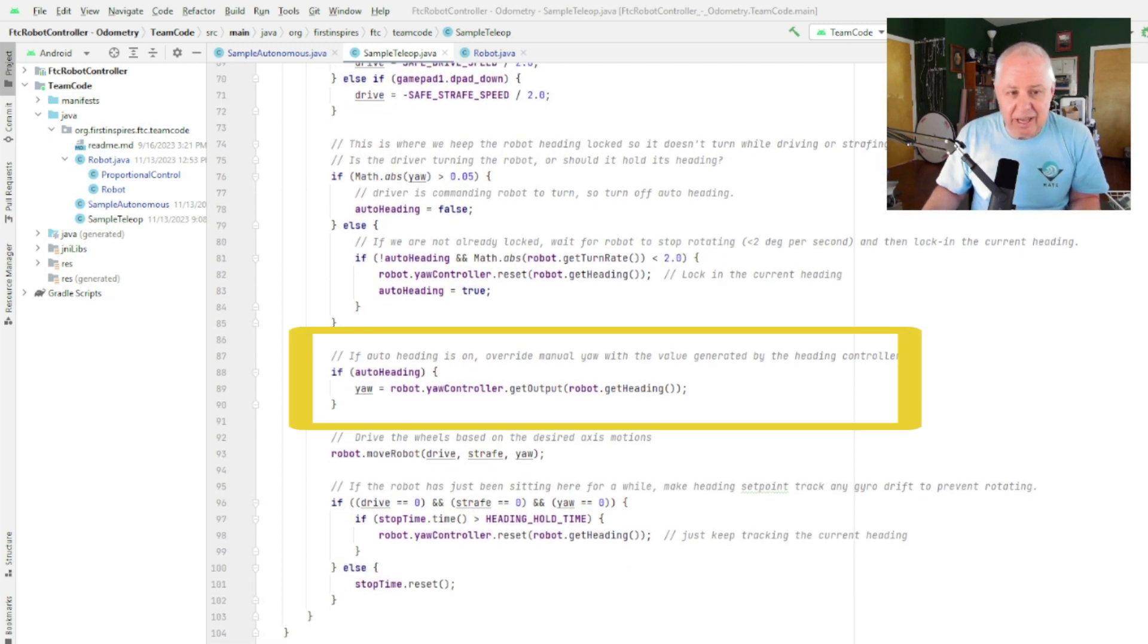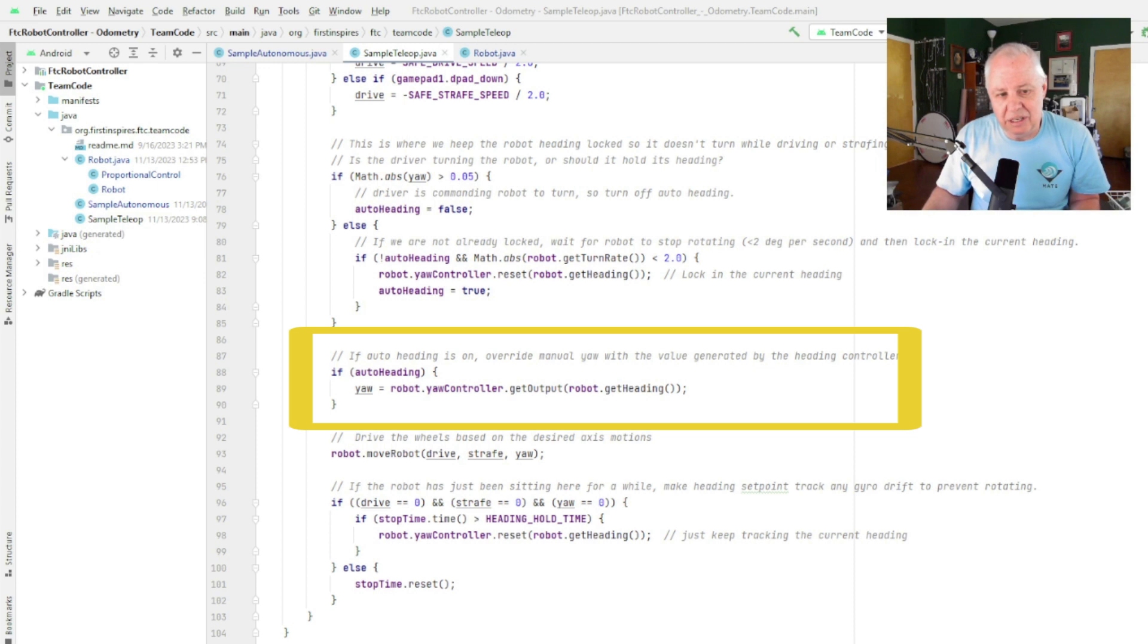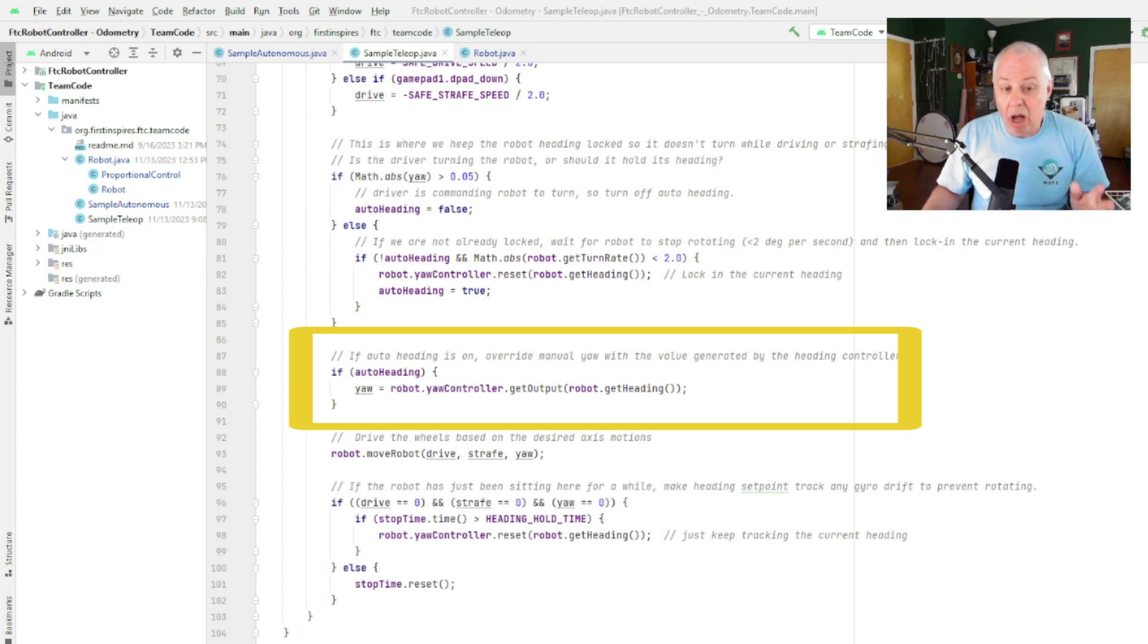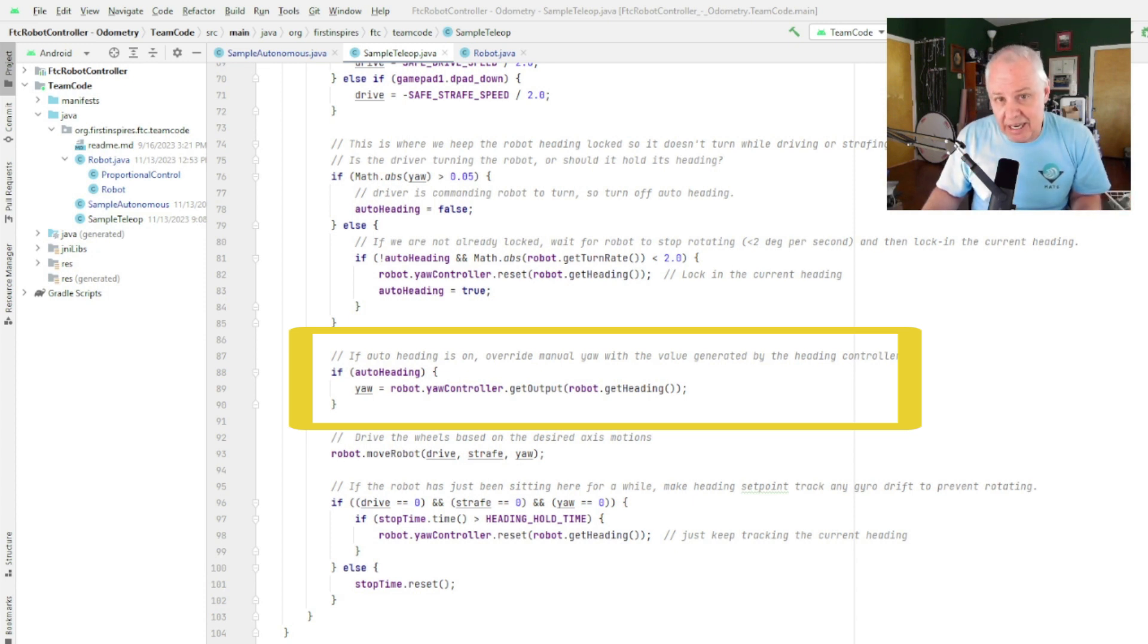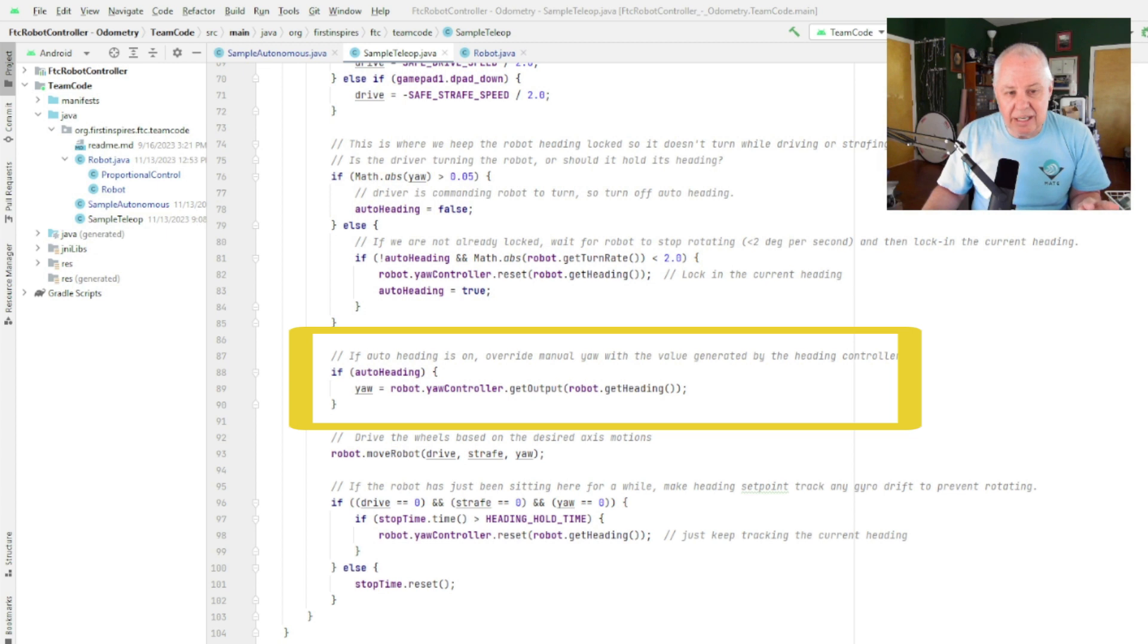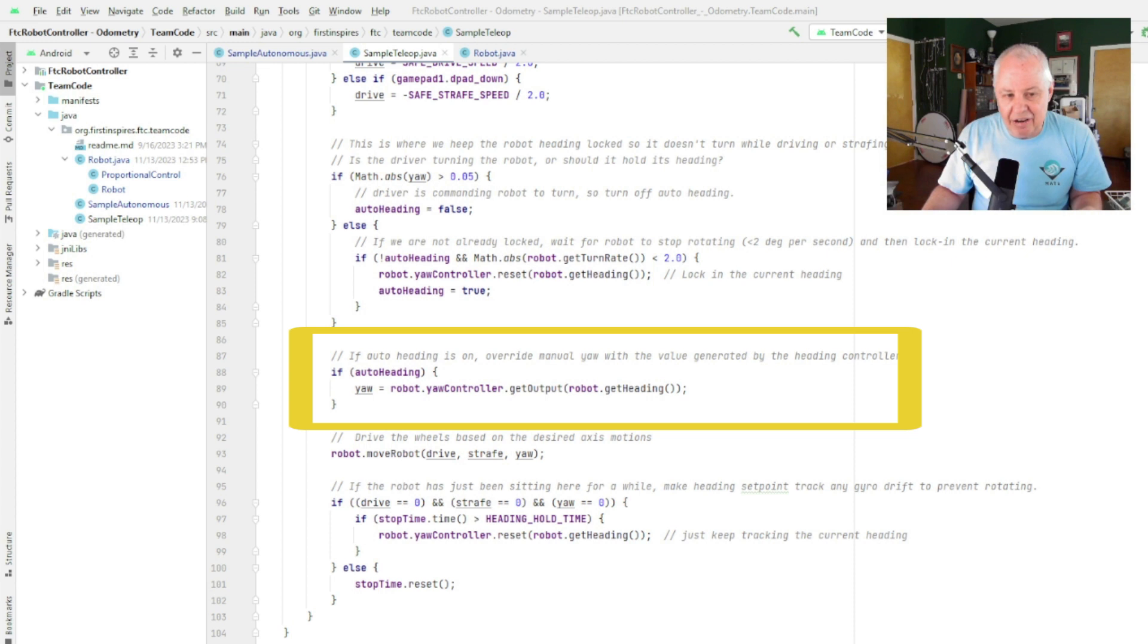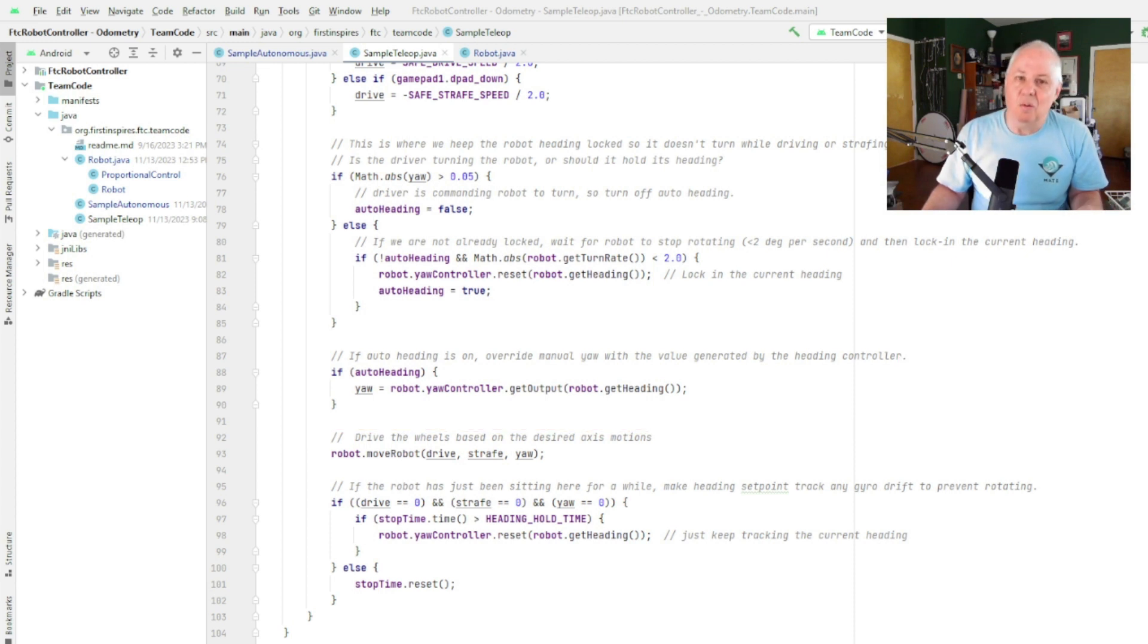Then we say, okay, so now we'll actually pay attention to whether we're meant to be in auto heading or not. We'll just check the auto heading flag. So if auto heading, then what we'll do is we'll say, oh well, now we want the proportional controller to take charge of the heading. So basically what it does is it uses the get output—it's given the current heading and it will try and get back to the last heading that it locked in.